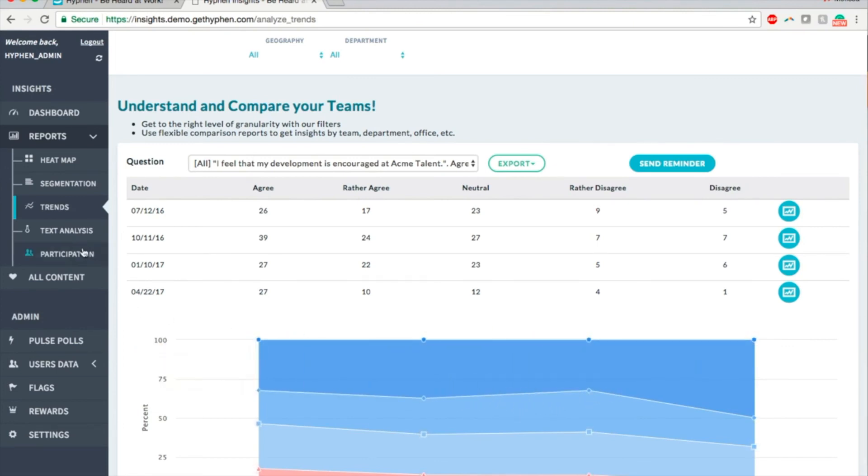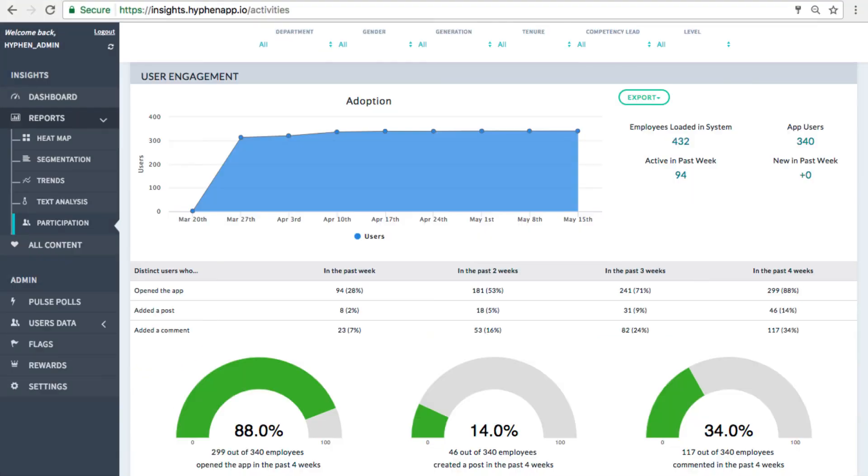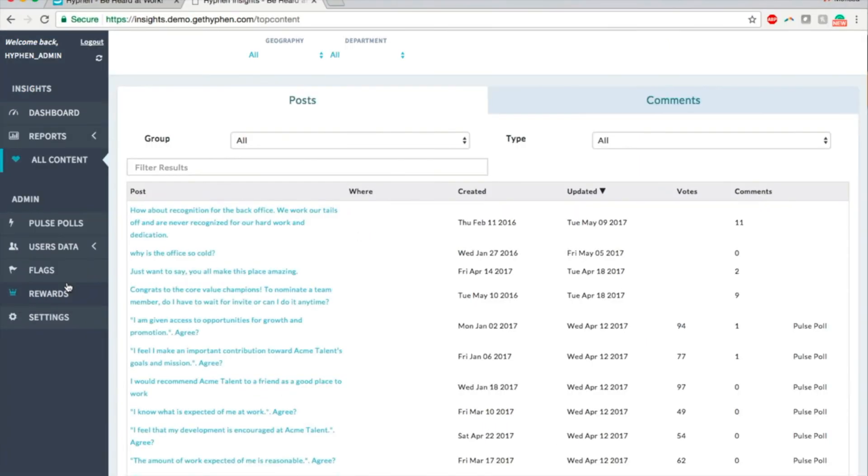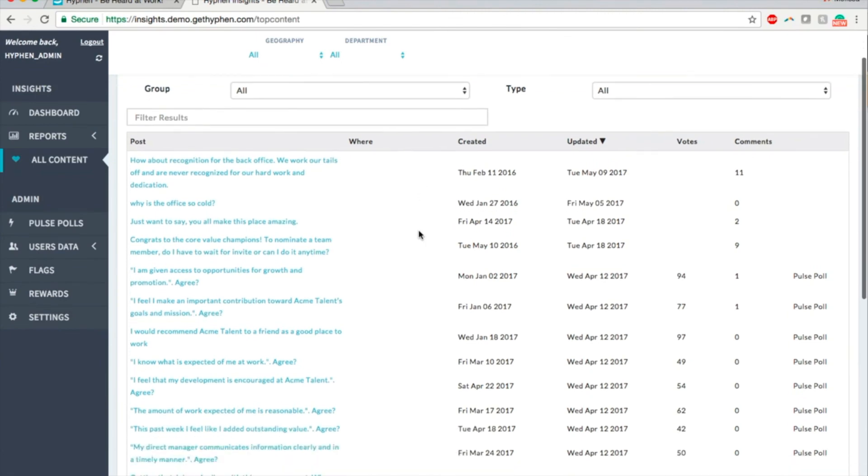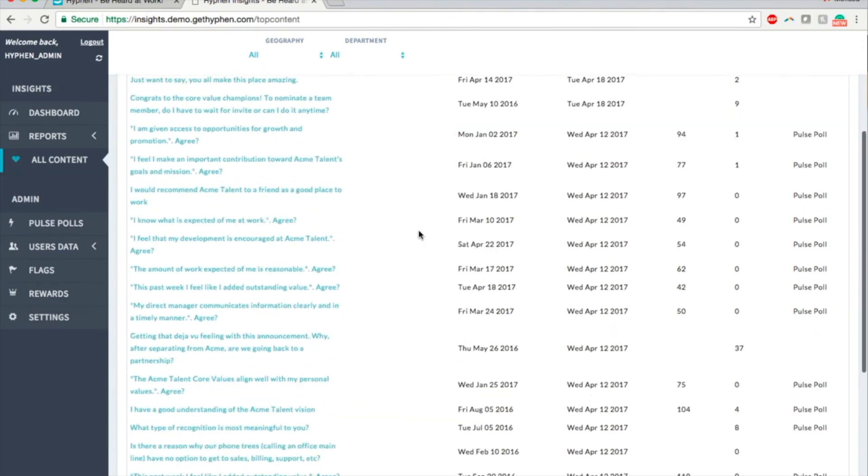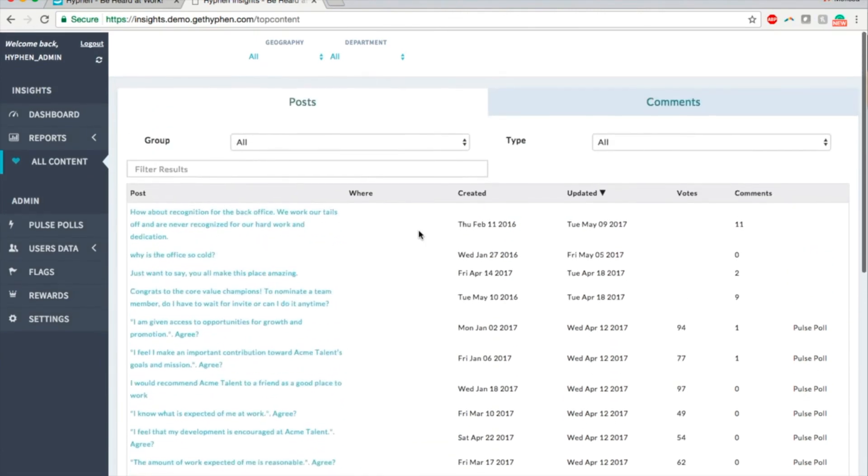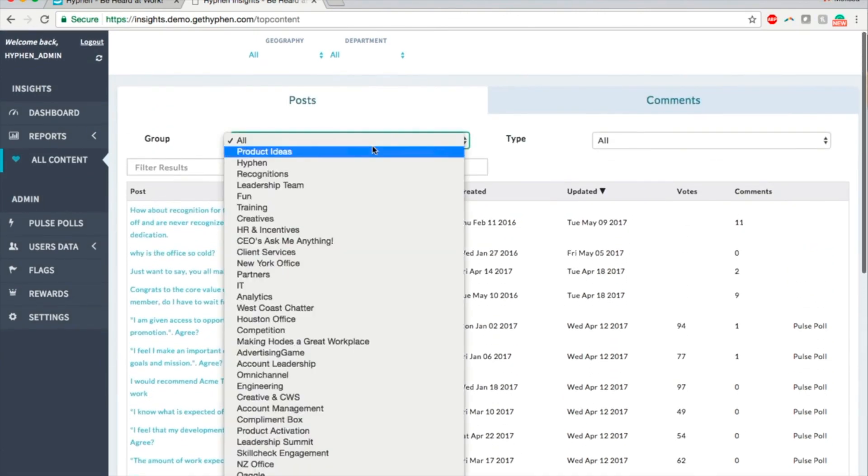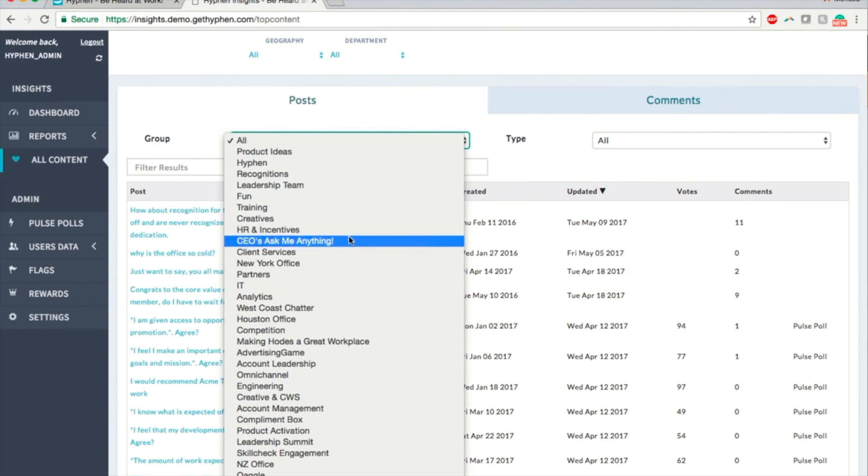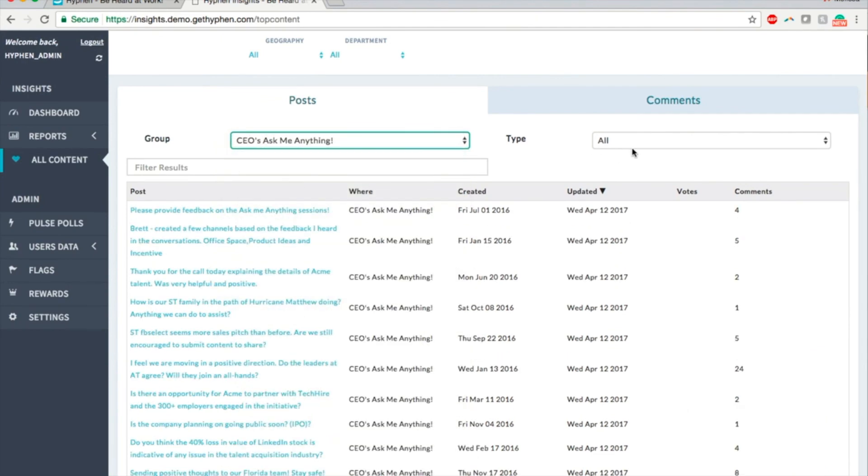The participation report provides a high-level view on how many people are actively participating in Hyphen, either by viewing or adding content. Finally, the All Content page provides a complete view into the topics in Hyphen. You can search, sort, or click on hyperlinks to view all of the topic details.